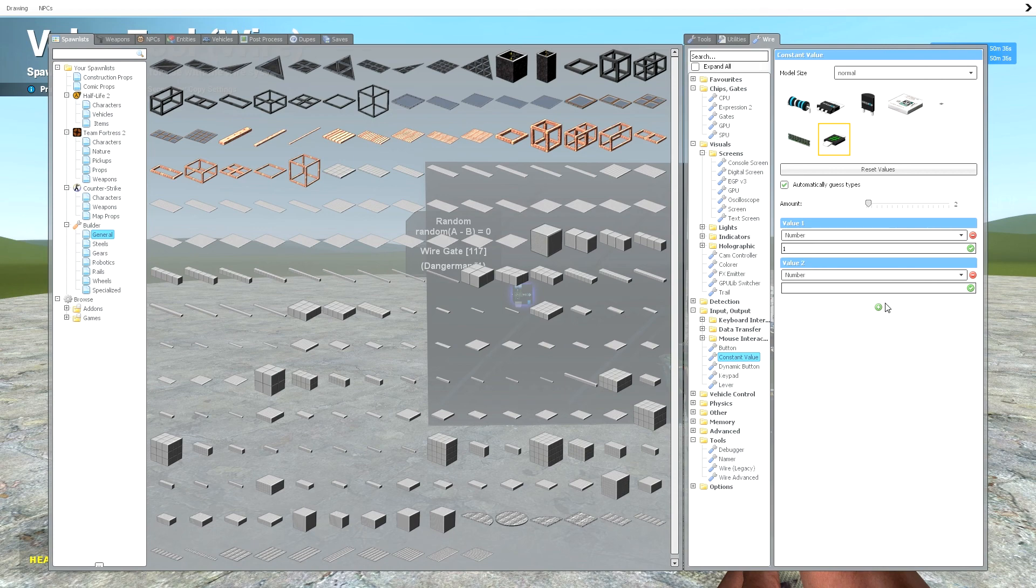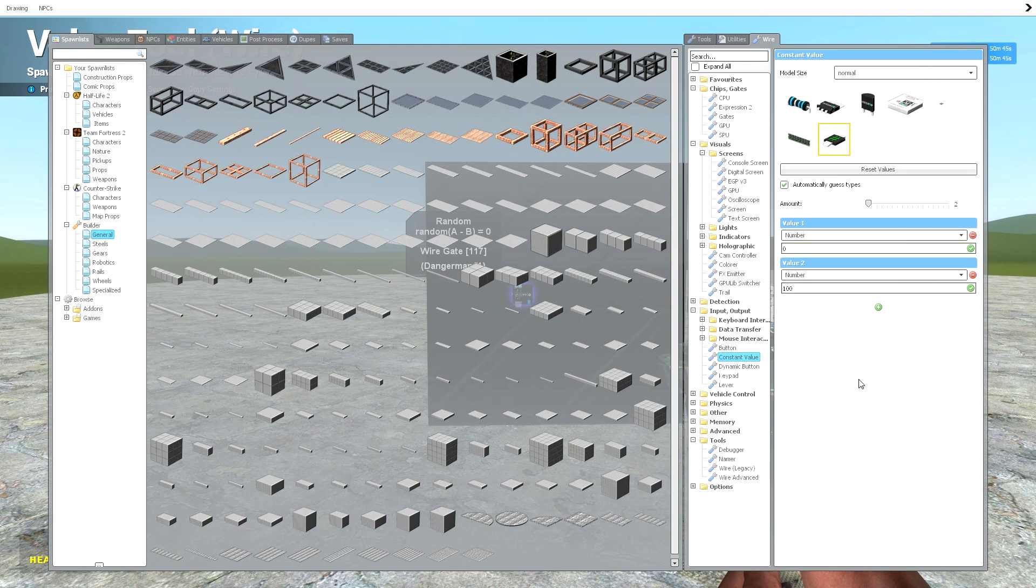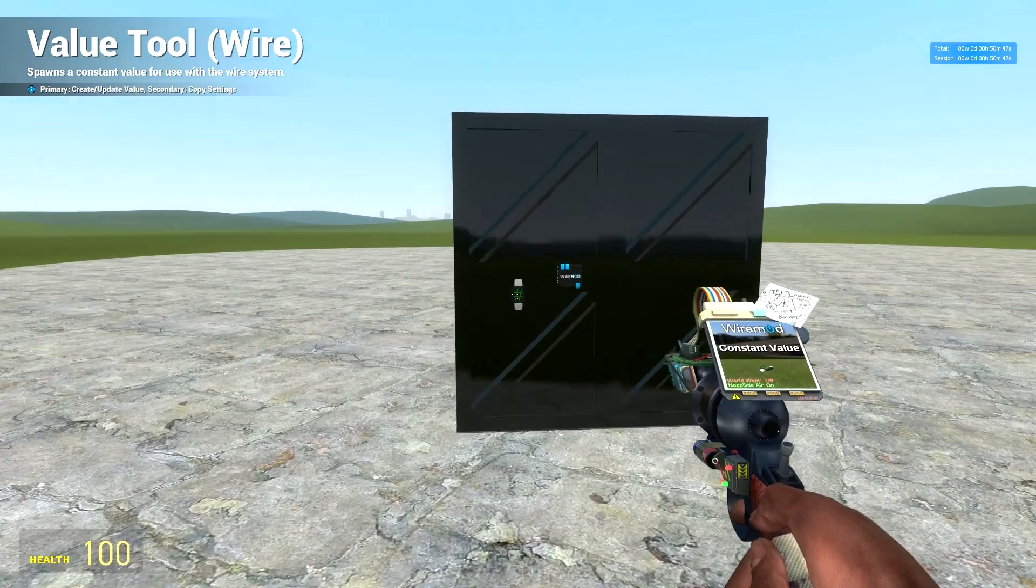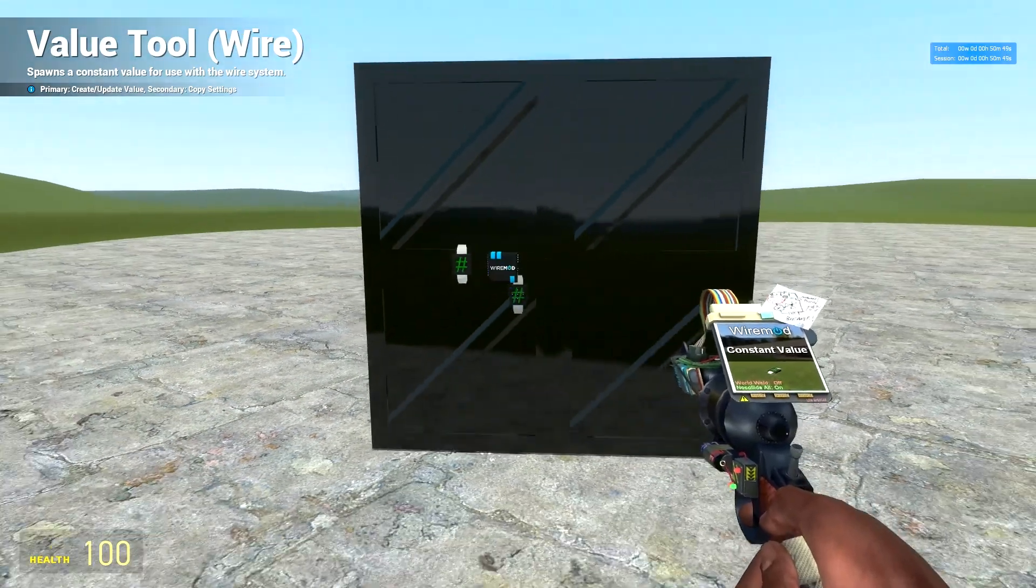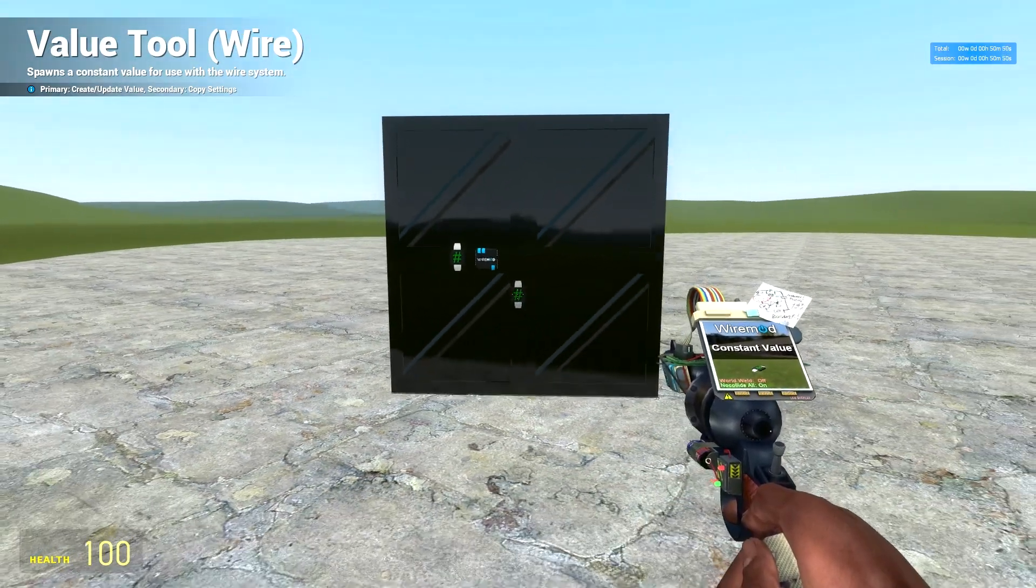Now this is the bit where you can customize whatever you want. I'm going to set my values as 0 to 100. So once you've done that, just come out of the Queue menu and then just spawn it right next to there.